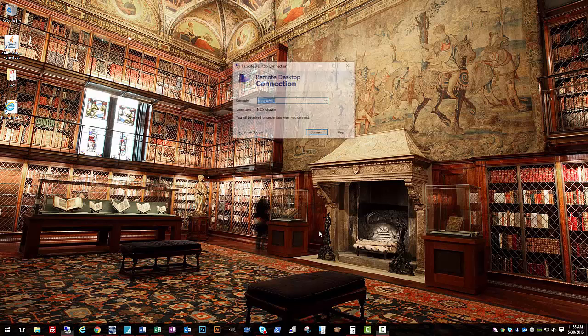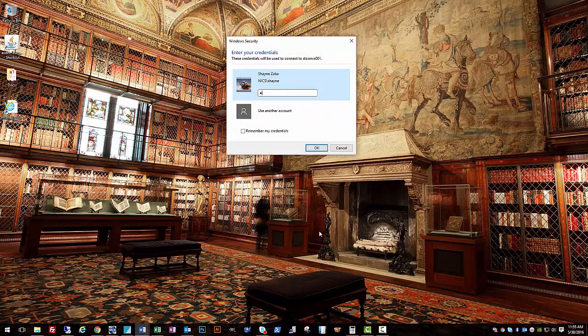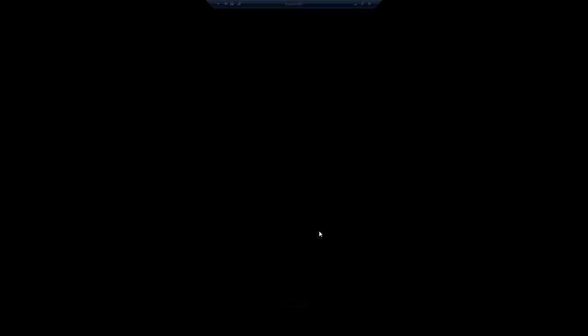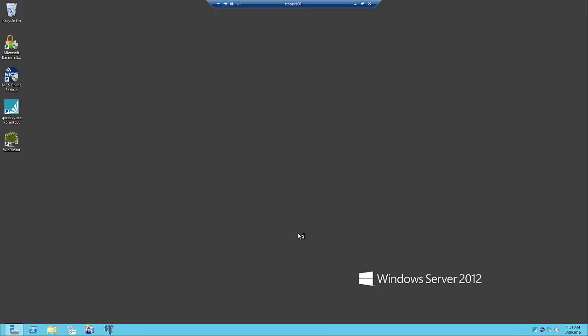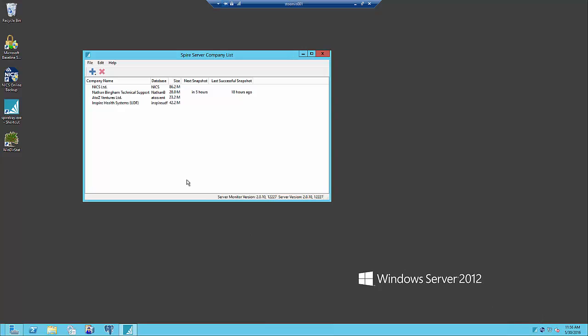Our first step is to remote into our Spire server which is hosted on Windows Server 2012 in this case. We've already got the Spire server component installed on this server. You can see down here I've got my Spire server tray icon which I can pull my company list out of.